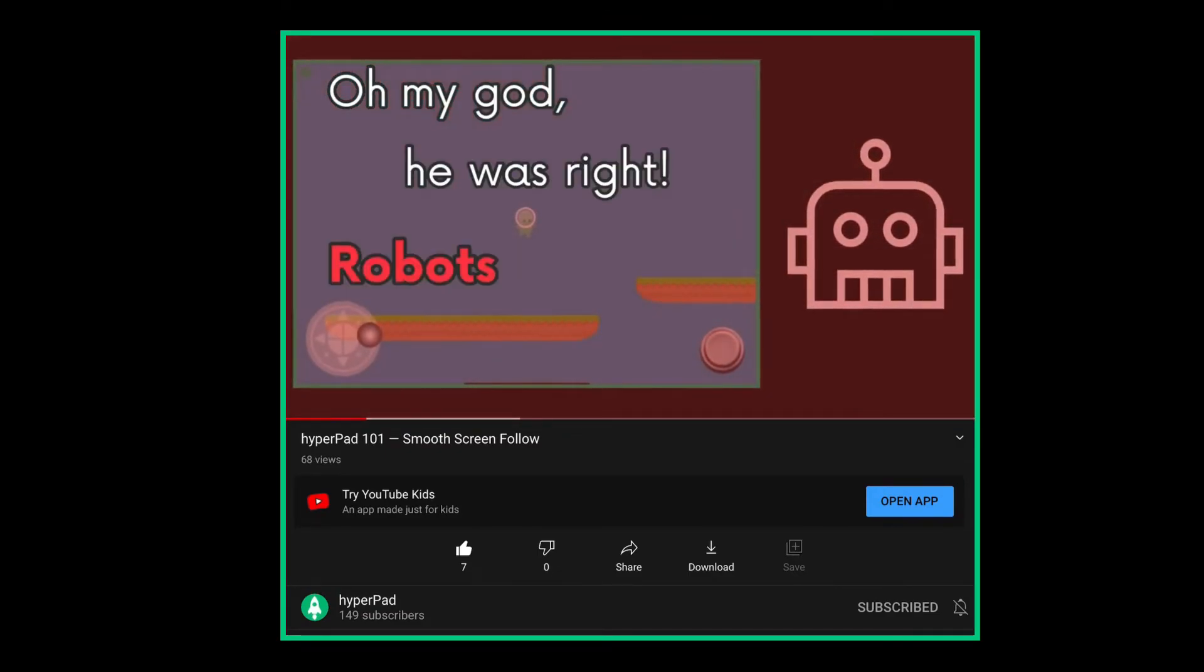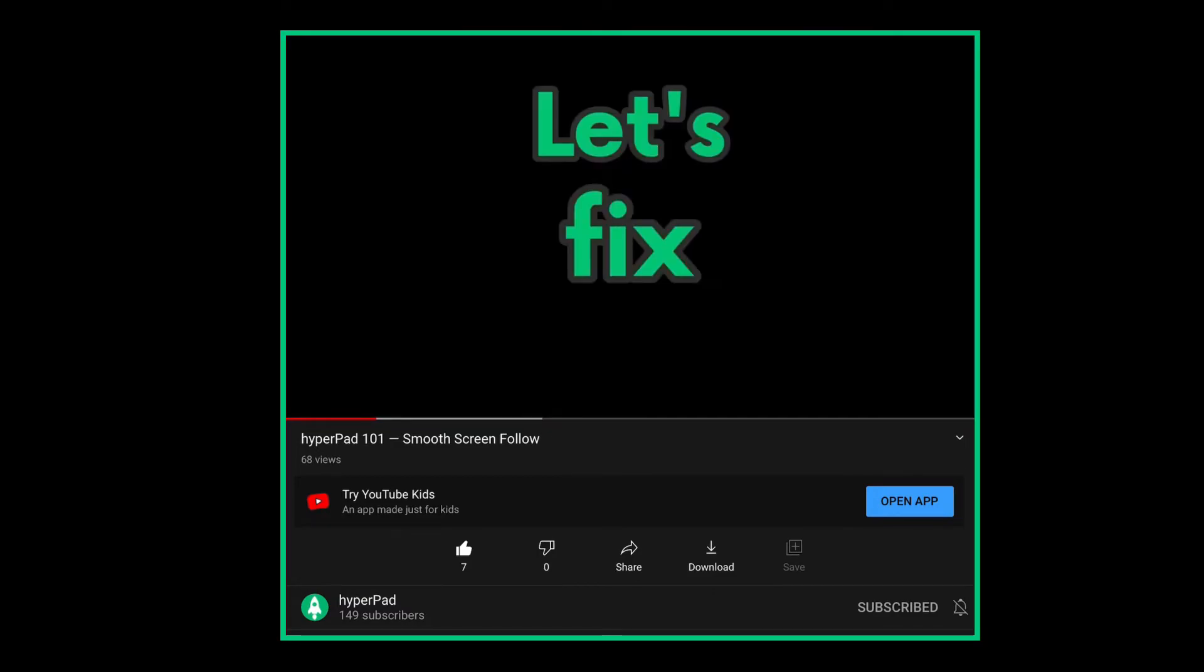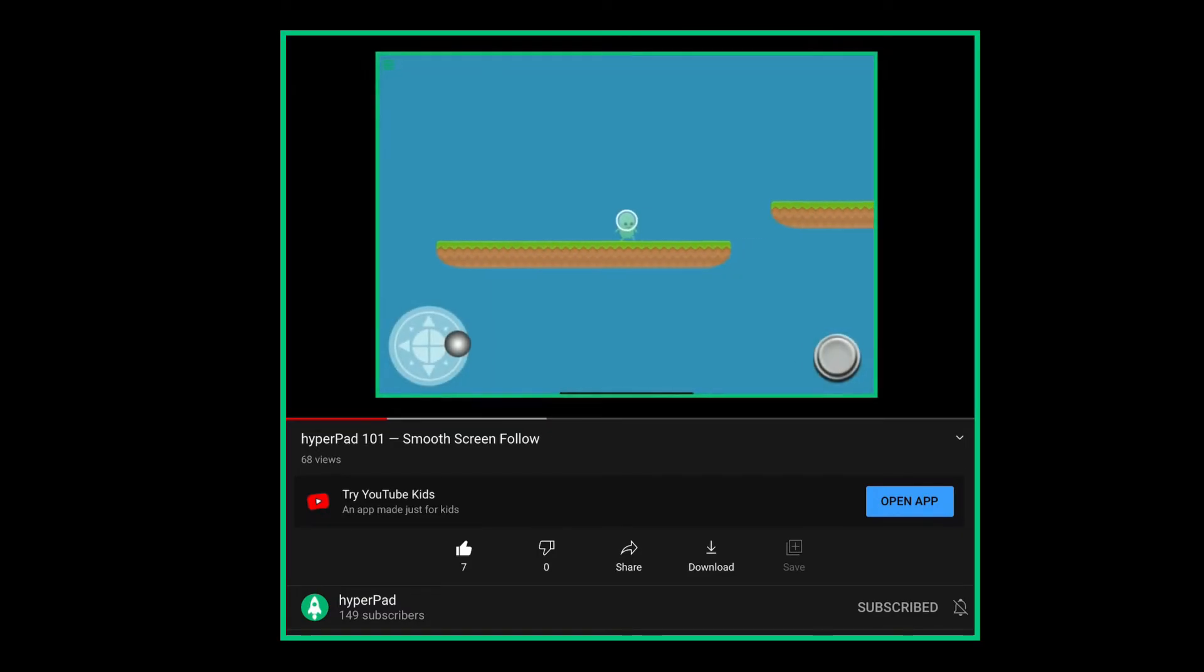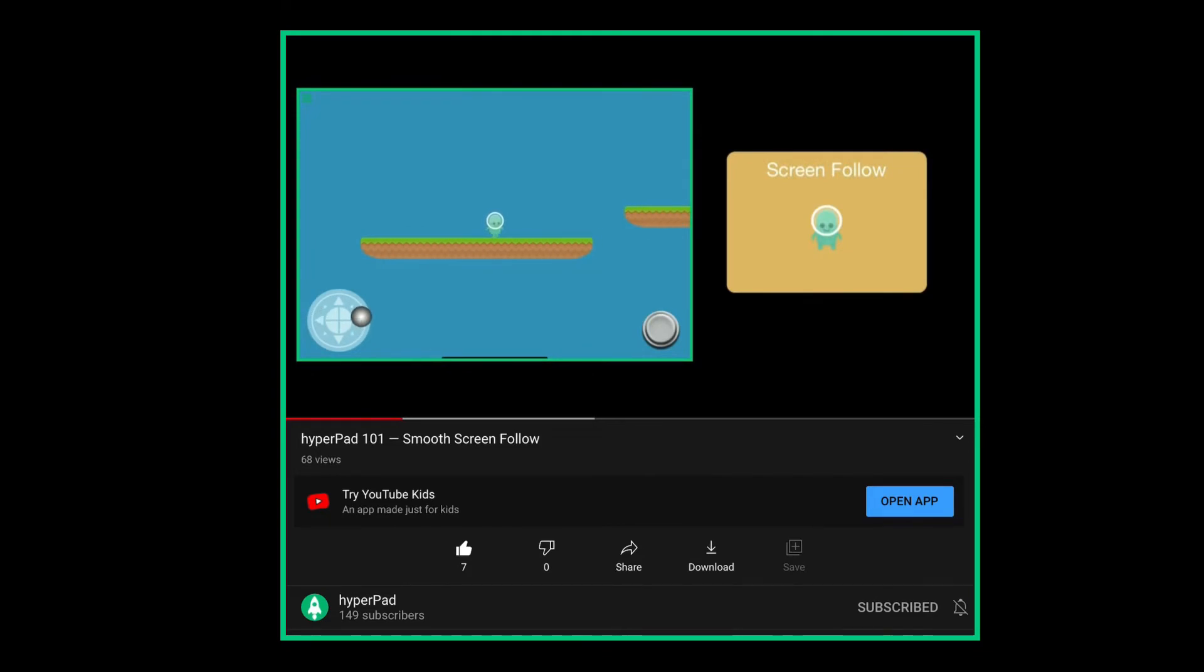All of the tutorials will be on the Hyperpad YouTube channel, so check it out if you want to learn how you can do things like this. That's all I have for this video. See you later!